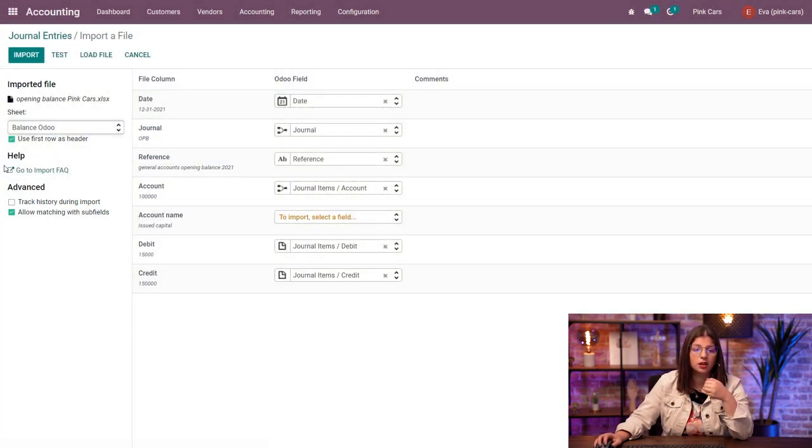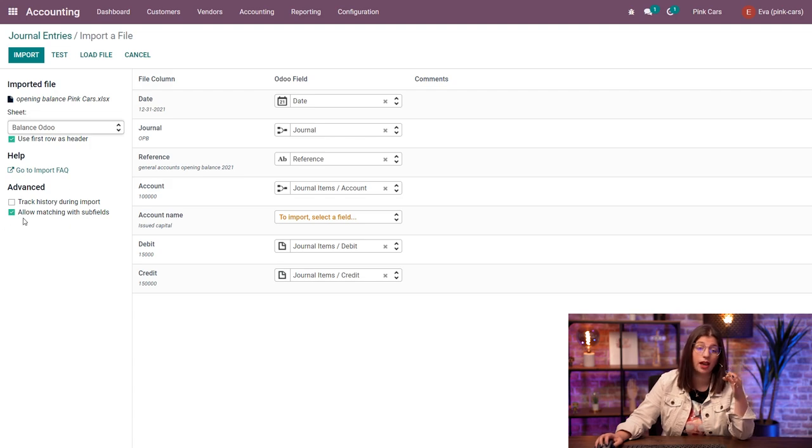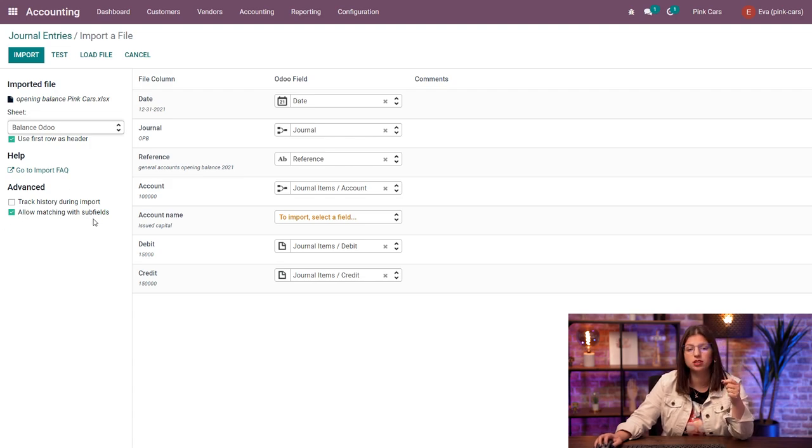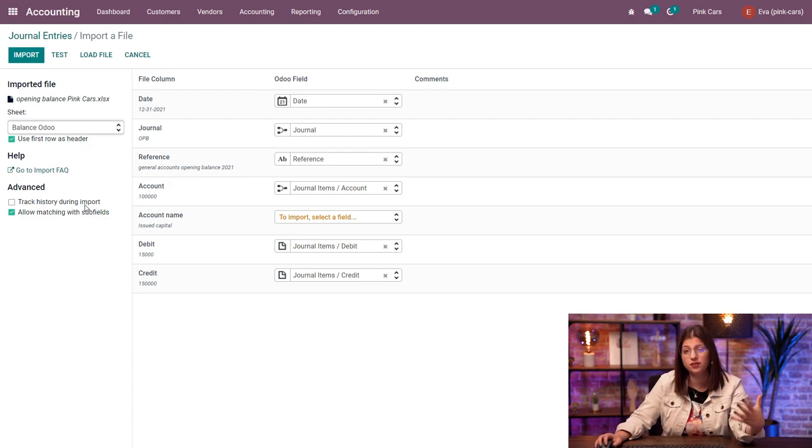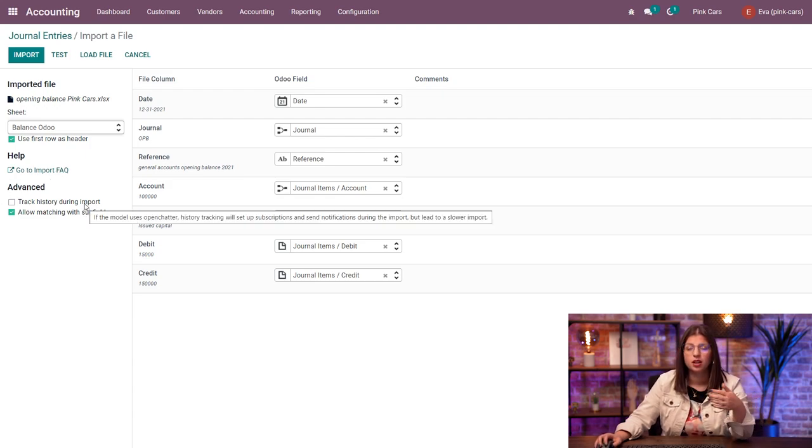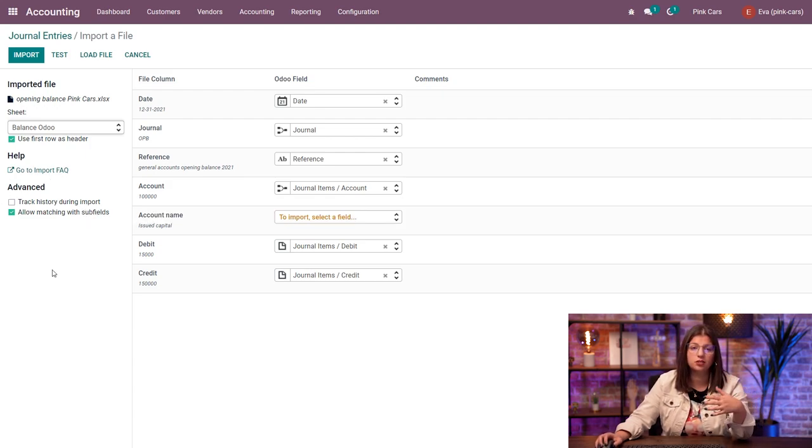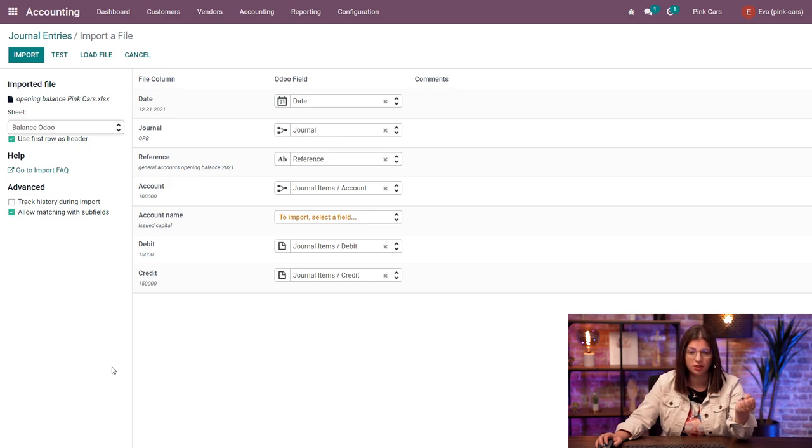And also you have some advanced features here. I have activated the allow matching with subfields, which is what I need to import my opening balances. And to access those, you need to be in developer mode. And to activate that, you need to go in the settings of your database.